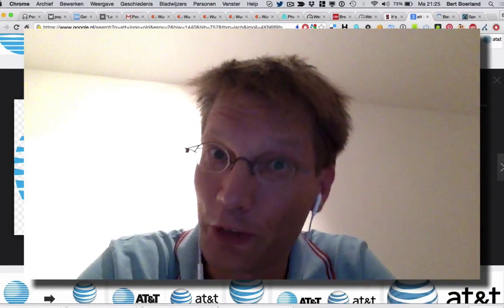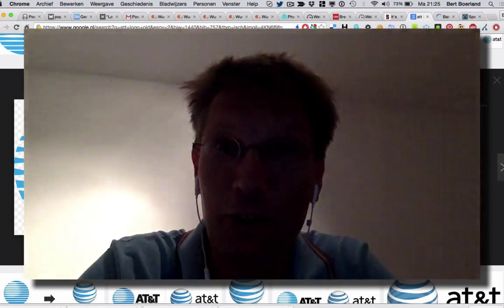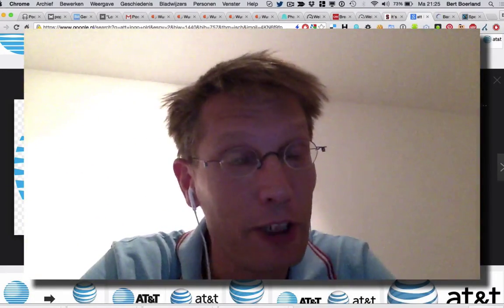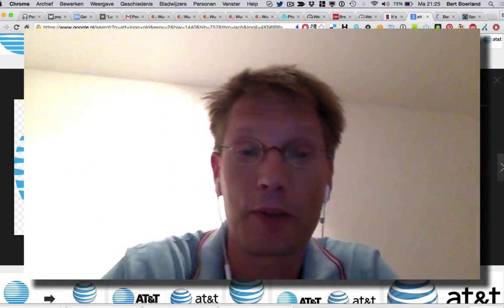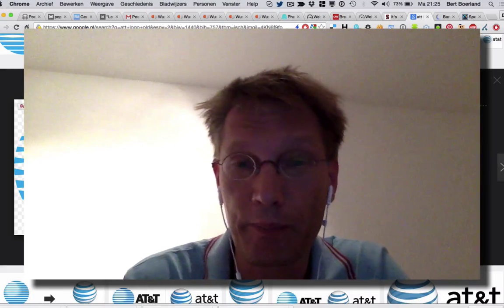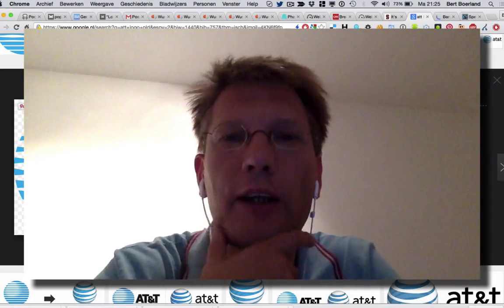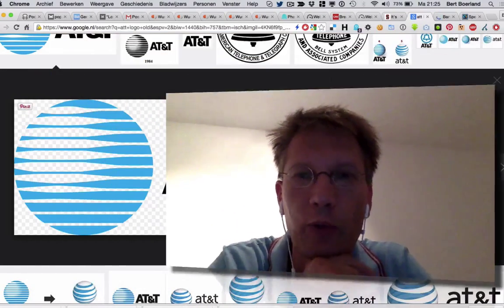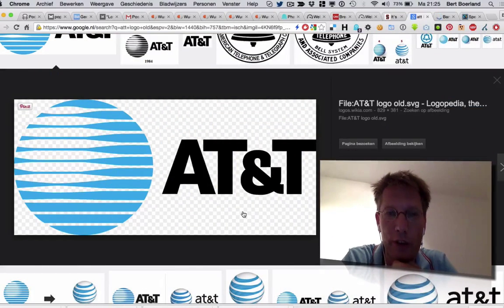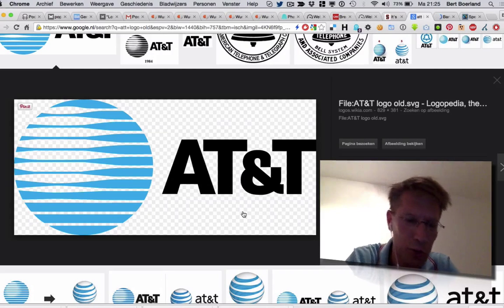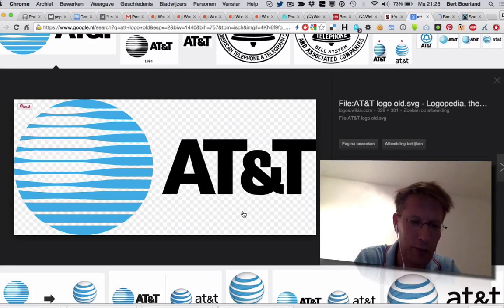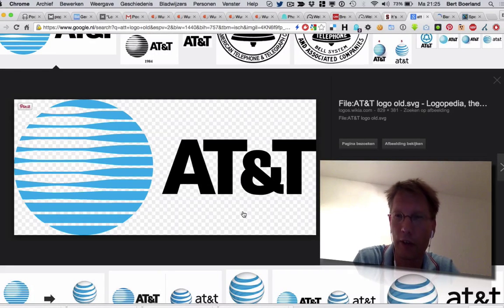Hi, my name is Bert Buland and this is Bert's screencast of the day, today about networking. I started out my career as a network engineer at AT&T in around 95, doing BGP and routing and all kinds of complex stuff on the internet.